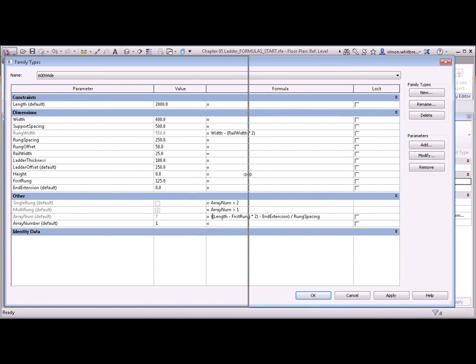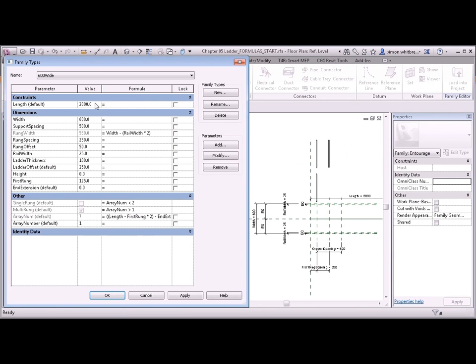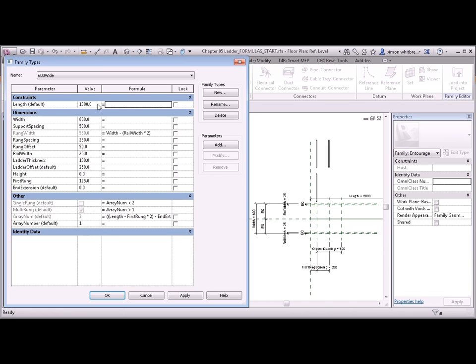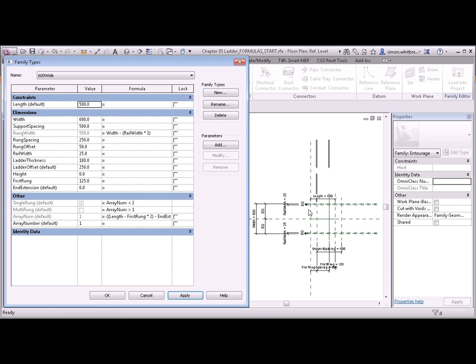Let's see what happens when I change some of the values. Let's try changing the length. Change it to 1000 and press enter. I'll now get 3 in the array number. Change it to 500 and apply. And we'll get 1. You can see that the length of the family has now come down to 500.